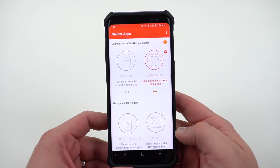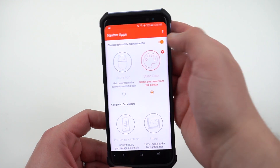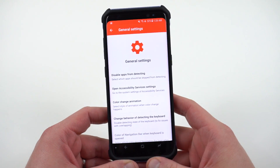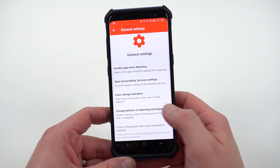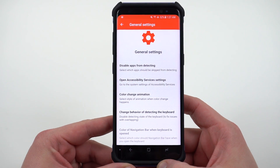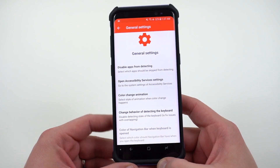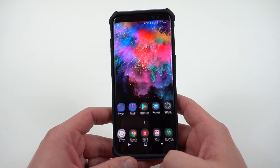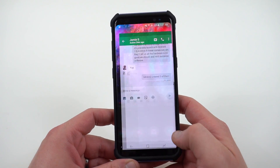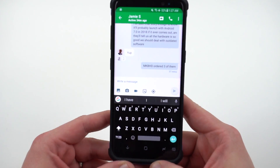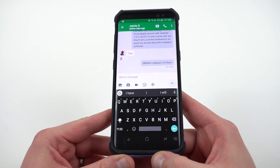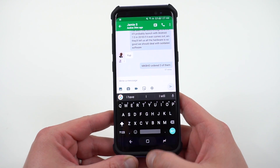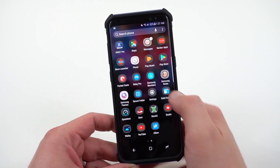Select this color and it's going to keep your navbar black. There are a lot of other things you can do within the general settings — if you want to change how it detects the keyboard and other things. That'll allow you to match the color of your navbar to the keyboard even when you're in the keyboard app. You can see my AMOLED keyboard from Gboard matches my navigation bar even when I open the keyboard.